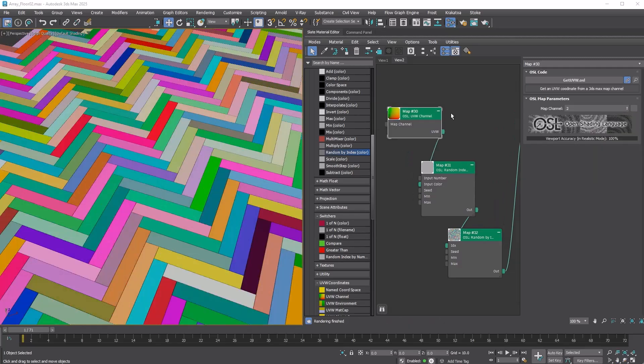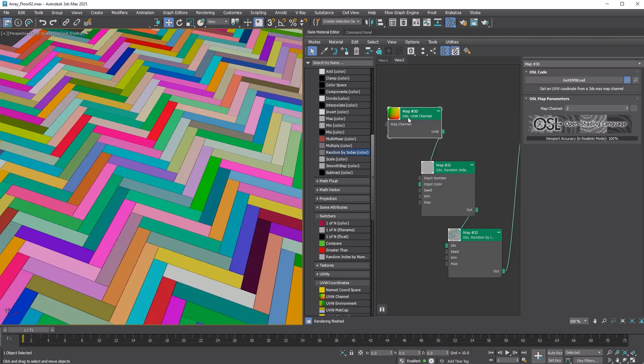This is how it works. The OSL UVW Channel Map reads the UV2 values, which we assigned as unique vector values using both array modifiers.